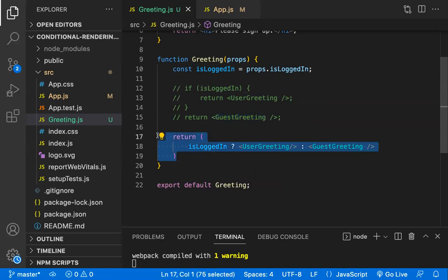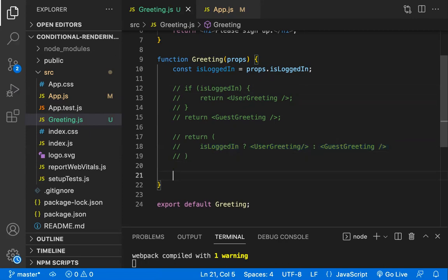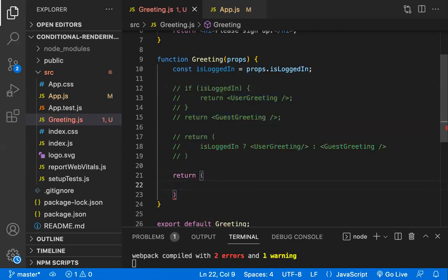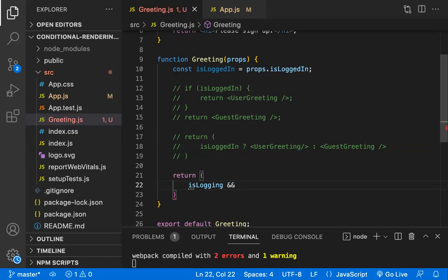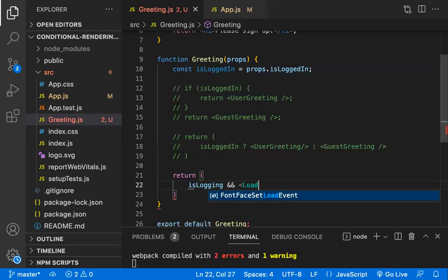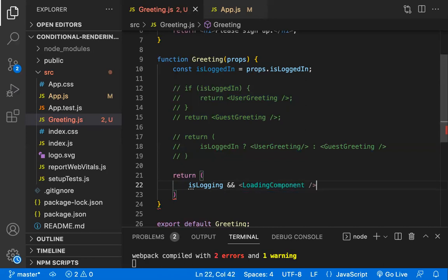Now let me explain one more situation. There are cases where if the condition is true you show the component, but if not you don't need to show any component at all — it's not an if/else. For example, isLoading: if isLoading is true then you load a loader component. If the condition is false, that component simply does not load.